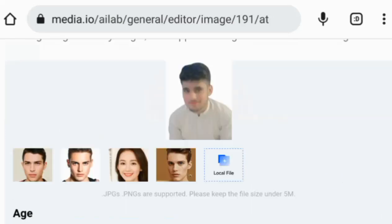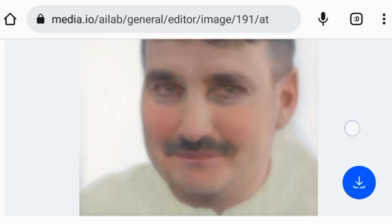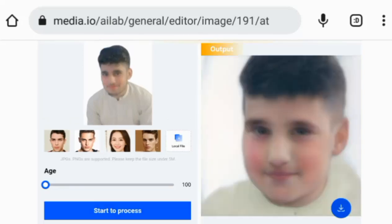Once it's finished, you'll see your image aged. You can also make it look younger by adjusting the age. For example, let's make it 19 years younger. Click Start Process.